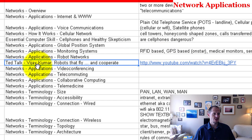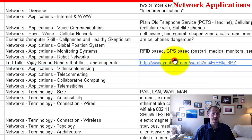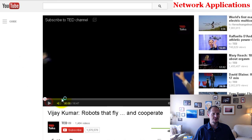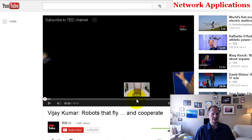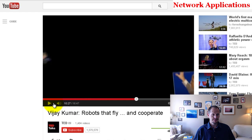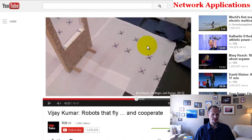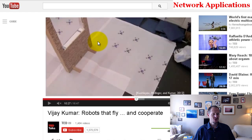I want you to watch these TED Talks. The first is Vijay Kumar's 'Robots that Fly and Cooperate.' You can see quadrocopters — little flying robots — all coordinated in flying patterns. Just imagine what the battlefield of the future is going to look like.